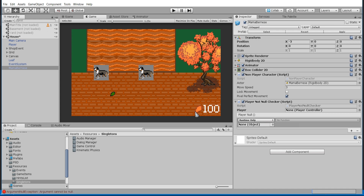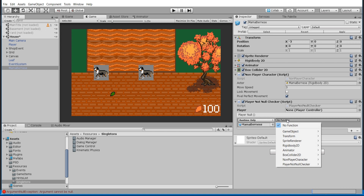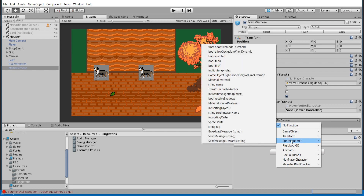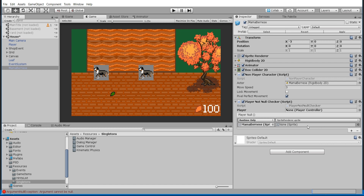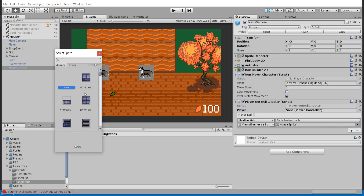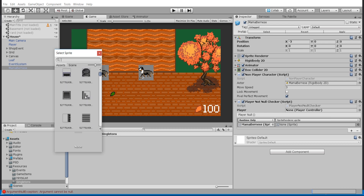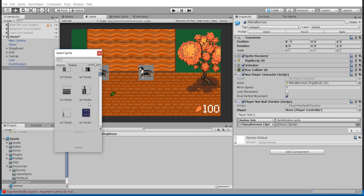What I'll have happen is that when the player is equal to null, I'll change the sprite on the Mama Bernice game object. I'll drag that game object in from the hierarchy, go down to Sprite Renderer, and select Sprite. Now we need to select a new sprite for it to change into, so I'll just grab any sprite asset — let's choose something random that looks like a chest of some sort.